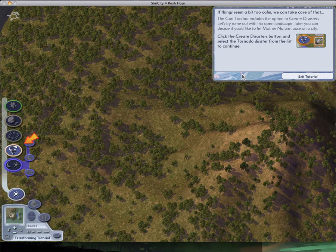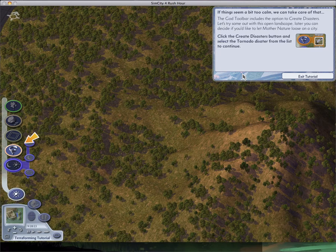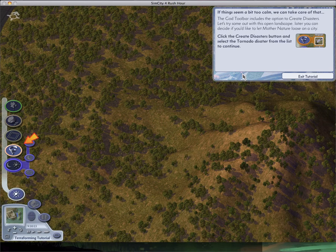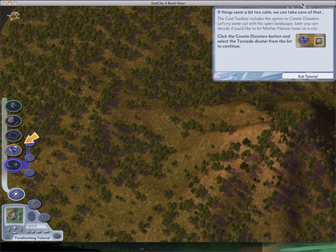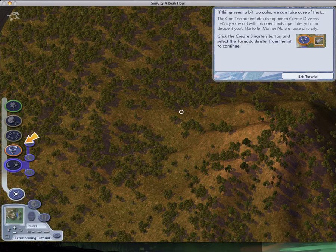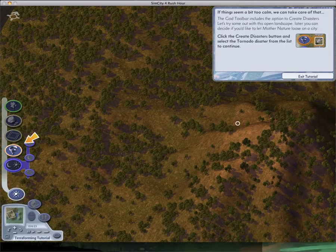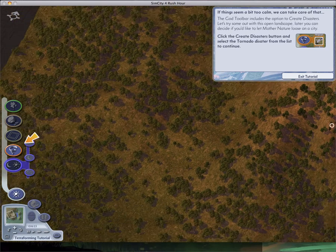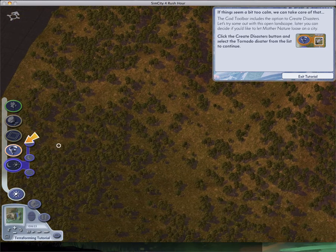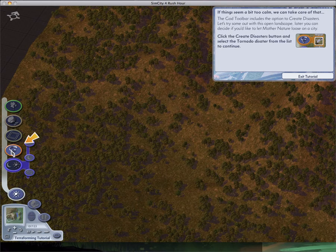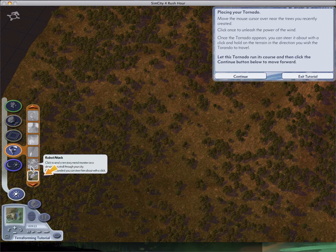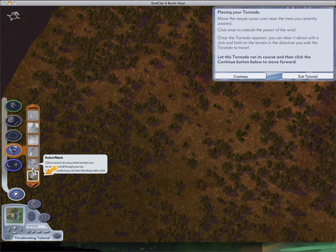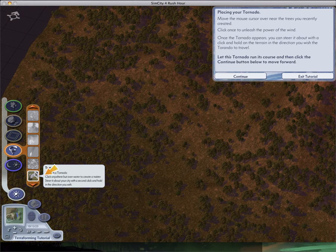This is crazy, this actually has shaders. I wonder how Minecraft can't run the shaders mod on my computer. Things seem a bit too calm. We can take care of that. The God Toolbar includes the option to create disasters. Let's try out some with this open landscape. Later you can decide if you would like to let Mother Nature loose on your city. Move your cursor over near the trees you recently created. Click once to unleash the power of the wind. Once it appears you control it with the mouse cursor.